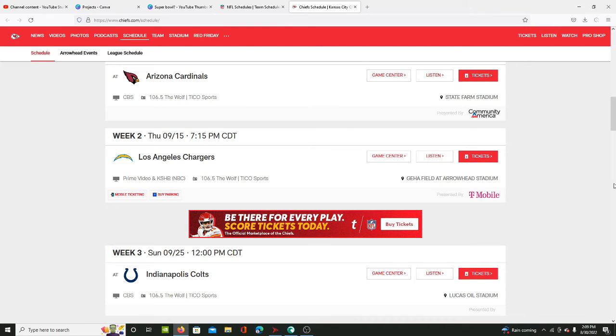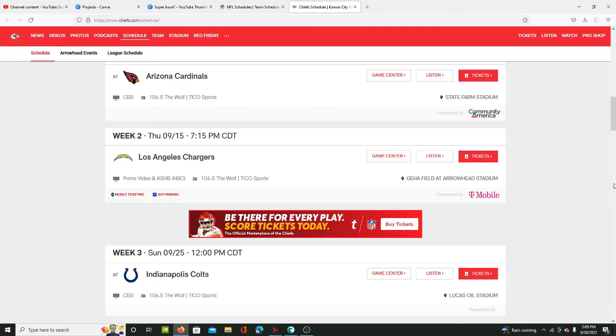The defense has Justin Simmons and Patrick Surtain from like a draft ago, last year's draft. They have a great team, great offense and defense. The Chiefs face all these teams twice a year because they're in their division.